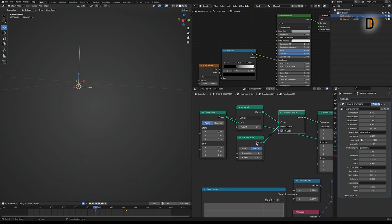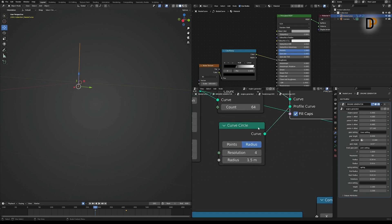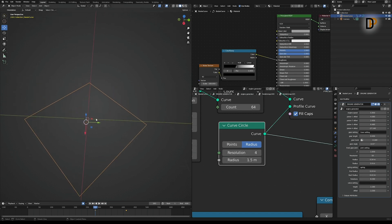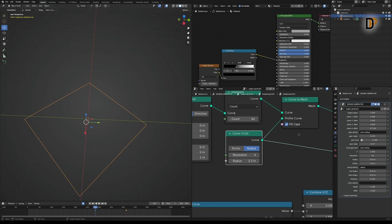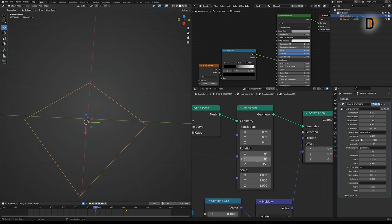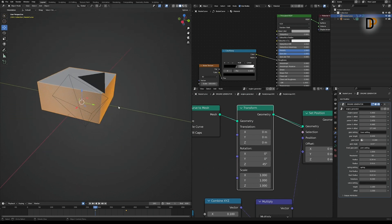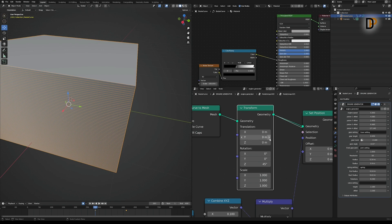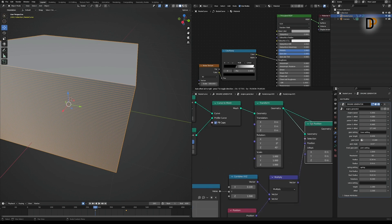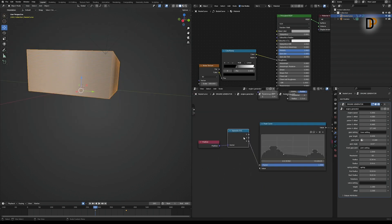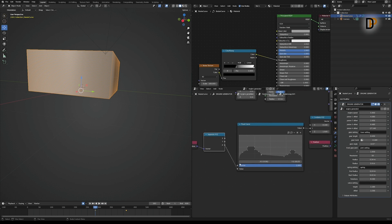...with a Circle Curve node, but this time I decreased the resolution to 4 because we need only four angles, and I rotated it on the Z-axis 45 degrees to make it straight to the axis. After that I added the Set Position node, separated the Z-axis, and linked it to the Float Curve value.